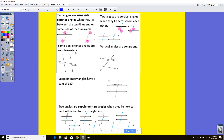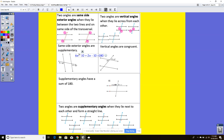Let's go ahead and solve for supplementary angles. They're going to add up: 6x minus 10 plus 2x minus 10 is going to equal 180 degrees.